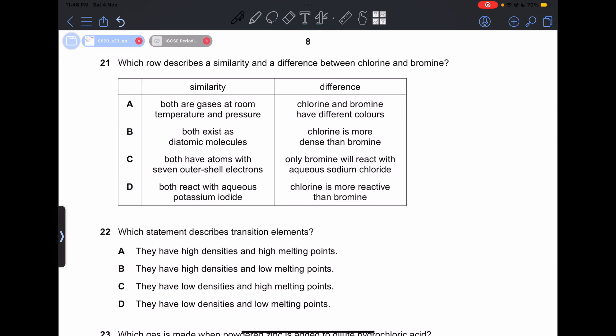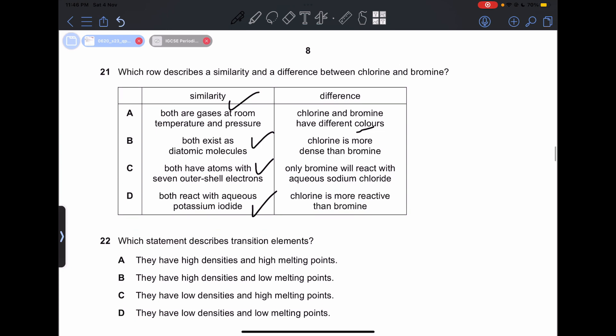Number 21: which row describes a similarity and a difference between chlorine and bromine? The stated differences that are incorrect: chlorine and bromine have different colors — incorrect. Chlorine is more dense than bromine — incorrect, as density increases going down the group. Only bromine will react with aqueous sodium chloride — incorrect, they both react. Chlorine is more reactive than bromine — correct, because reactivity decreases down group 7. So our answer is going to be D.